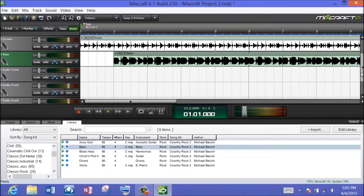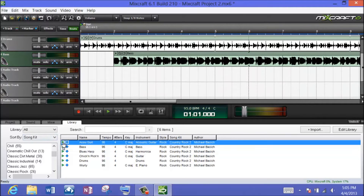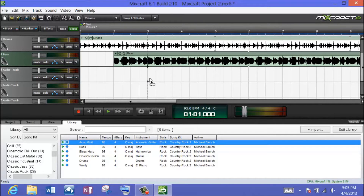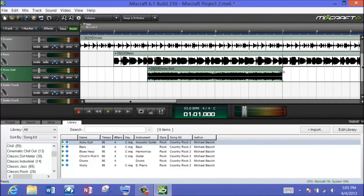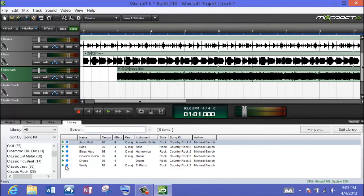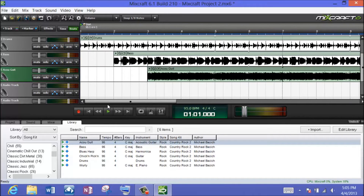Let's add one more — let's do the acoustic guitar. That's a solo sound, but if we add it to the third audio track, going in a couple of measures, that gives us this stair-step approach. Let's just call that good for now, go back to the very beginning, and take a listen to see what we have so far.